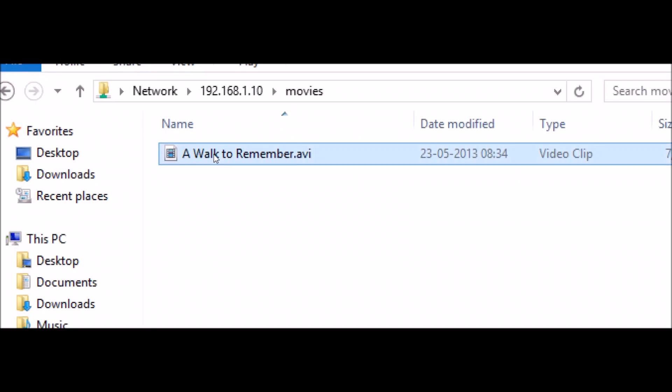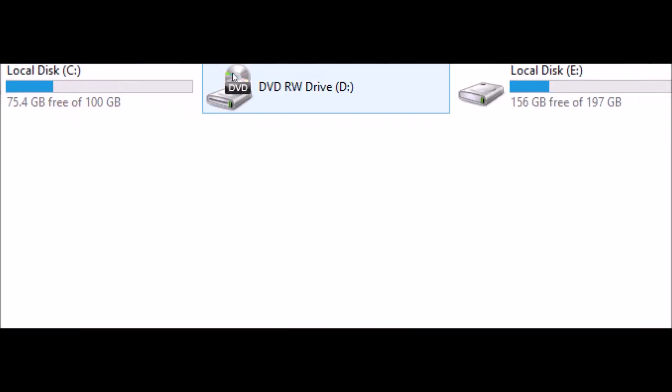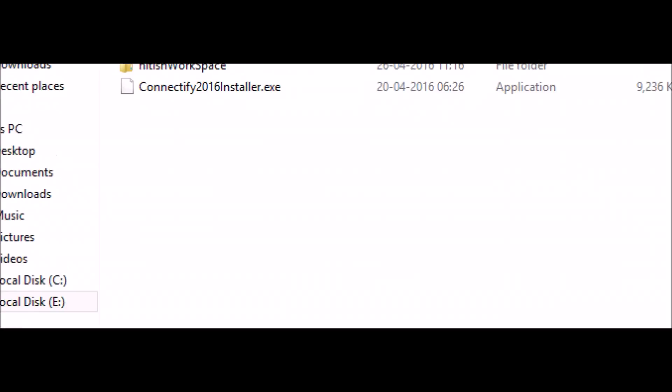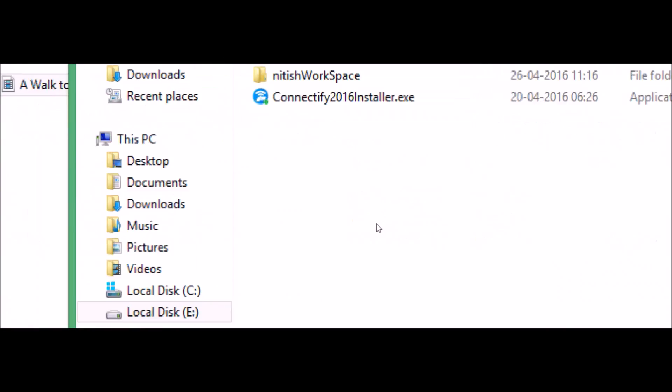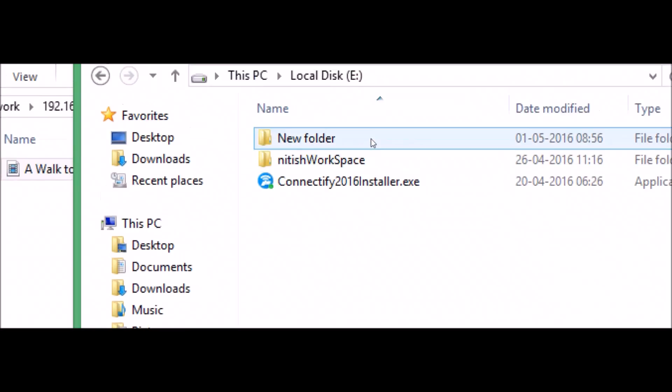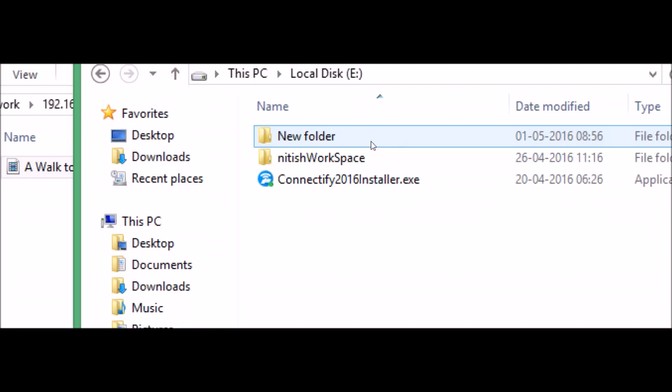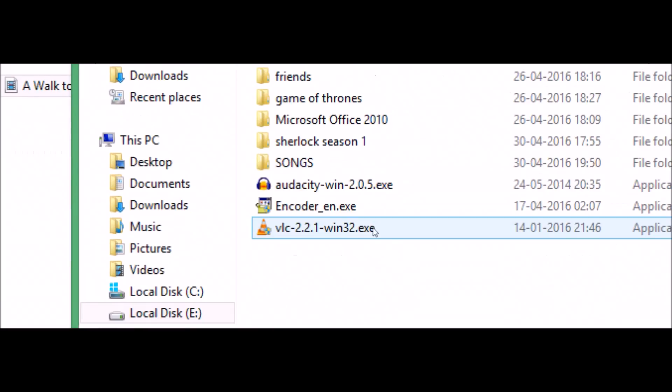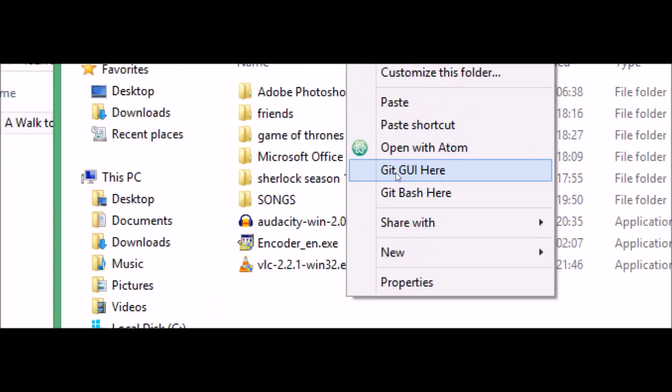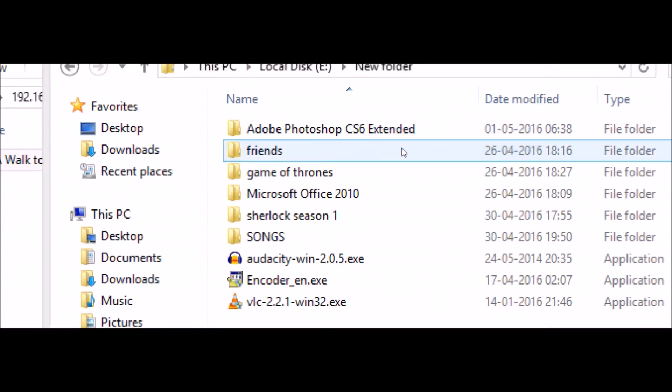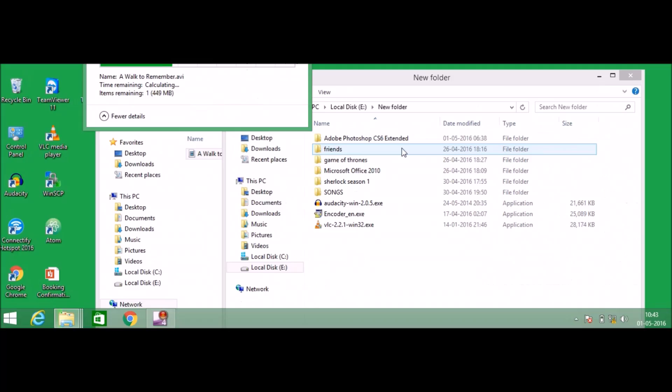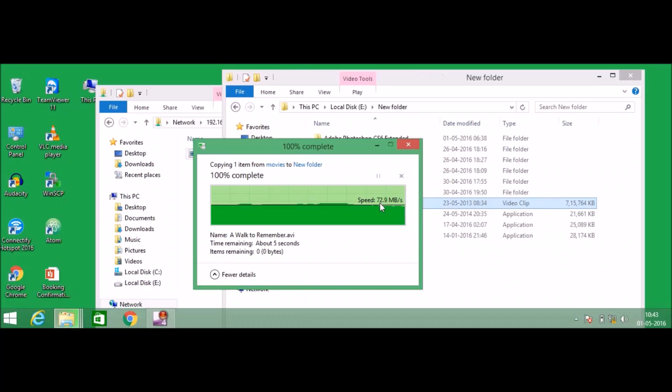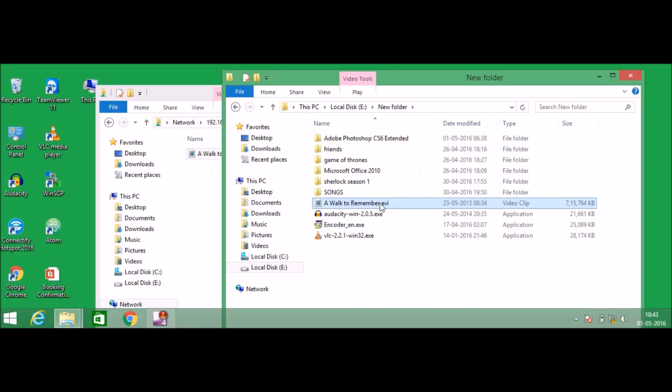The movie folder that I have shared in my laptop A is available in laptop B also. So this is the movie, just copy that and you can paste wherever you want. I'm going to open my E drive, let me go to the new folder, maybe paste over here.